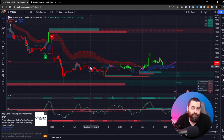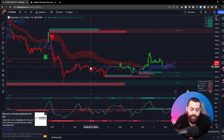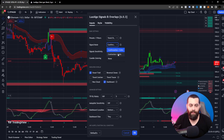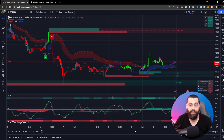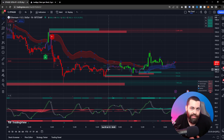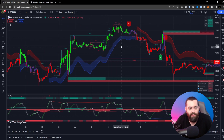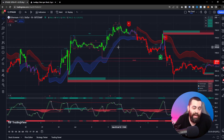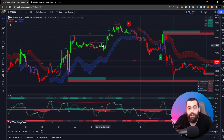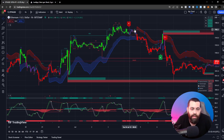Lux Algo has a large focus on discretionary analysis built into the contrarian signal modes on both signals and overlays. If you prefer not to trade with the trend, or want to catch tops and bottoms, or trade ranging markets, contrarian mode may suit you. If you're using contrarian signal mode, you'll also want to change the candle coloring to contrarian mode to match.